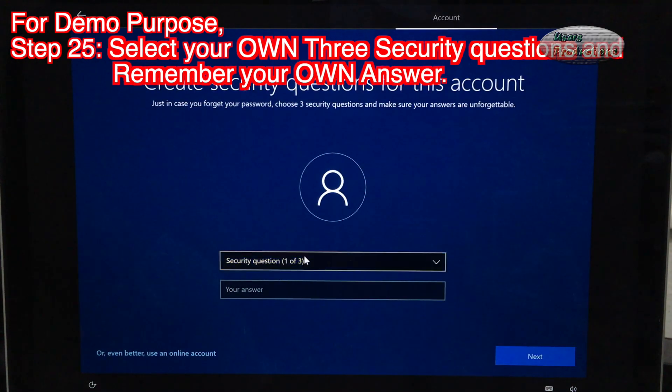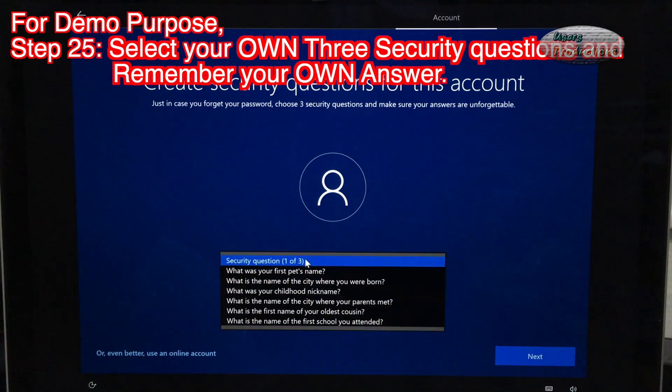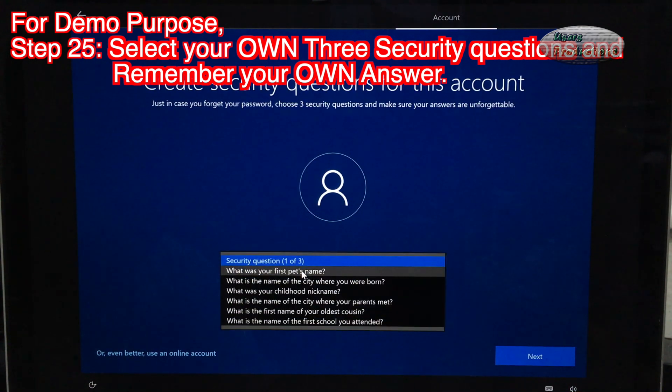Step 25: Select your own 3 security questions and remember your own answer.